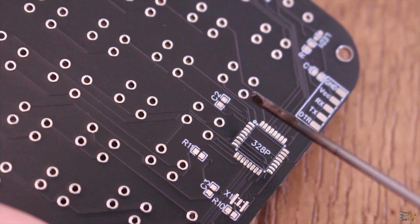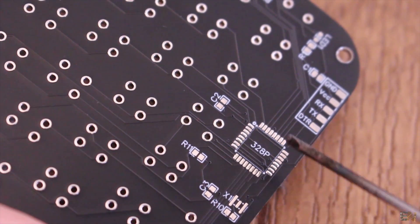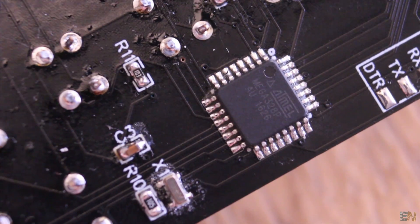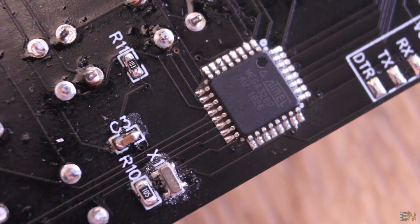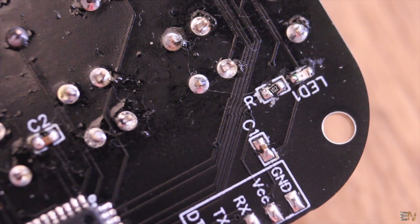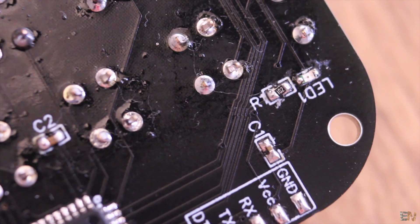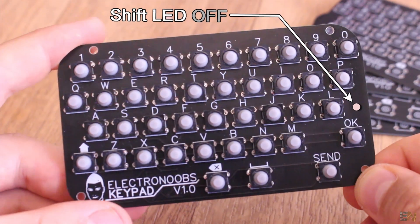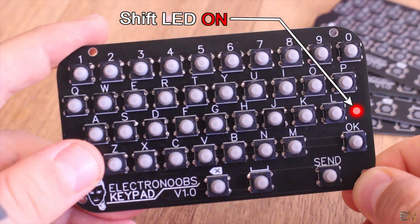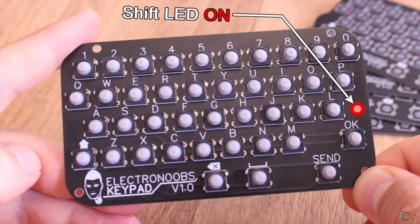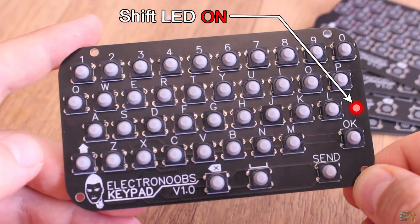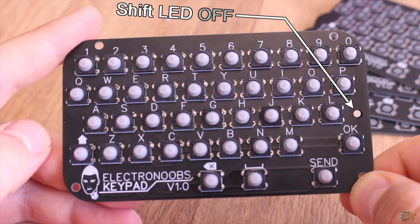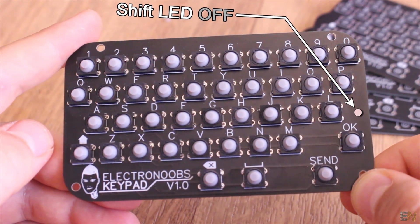So I first solder the SMD components on the back of the PCB. The Atmega chip, the 16MHz crystal, some resistors and capacitors and a small LED. In a future version, I would also like to add another LED on the front side of the PCB in order to show when the shift key was pressed or not.